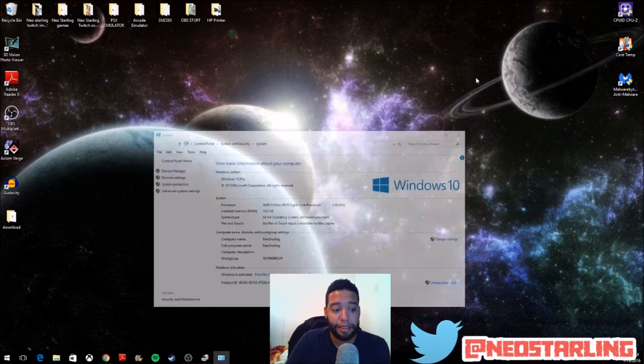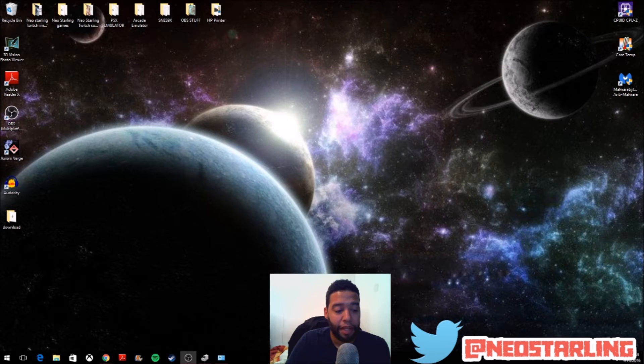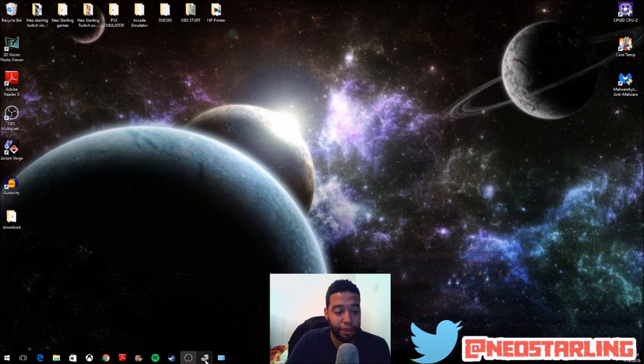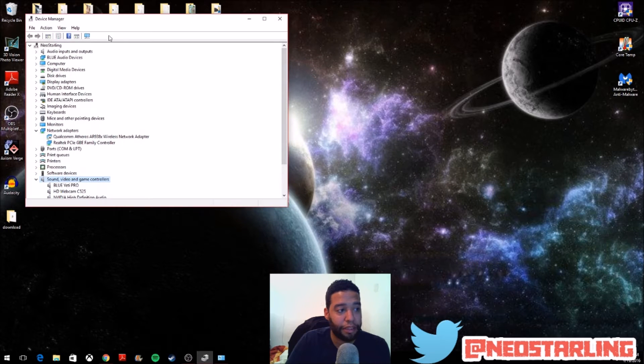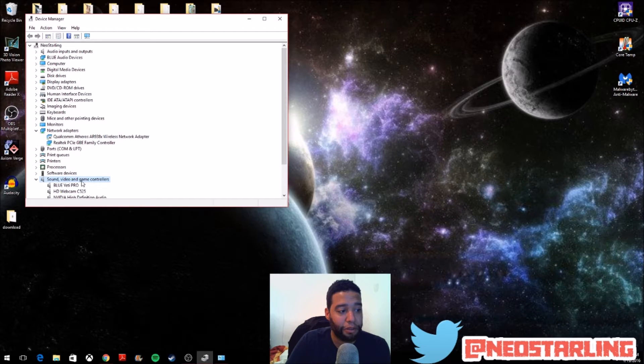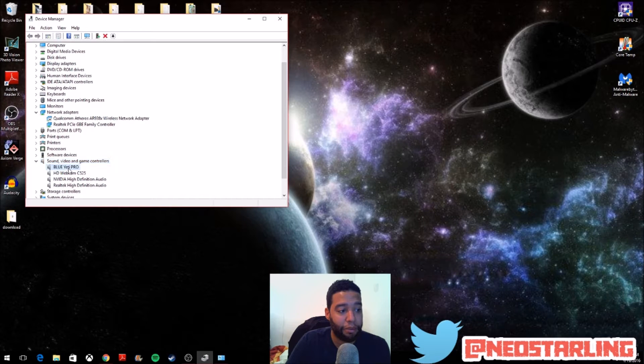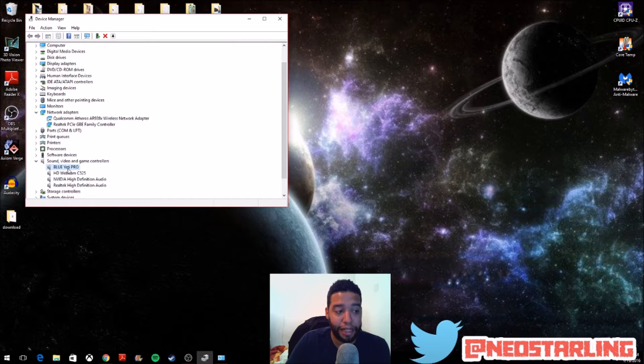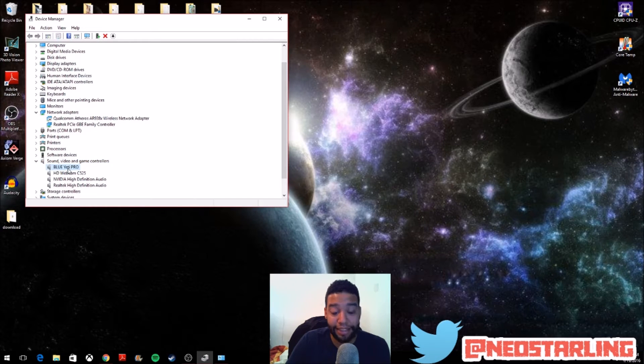Just minimize that. And as you can see over here, on my device manager, down under sound videos and game controllers, I have my Blue Yeti mic right over here. So it is a reality, it's there, it exists.